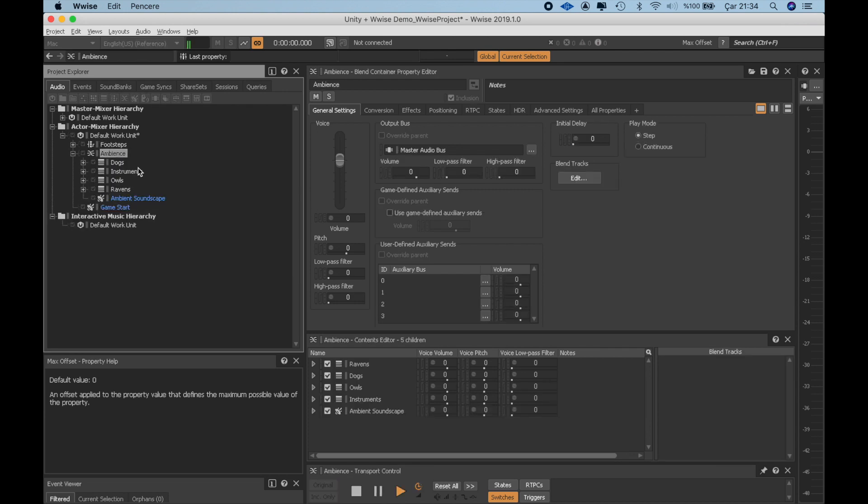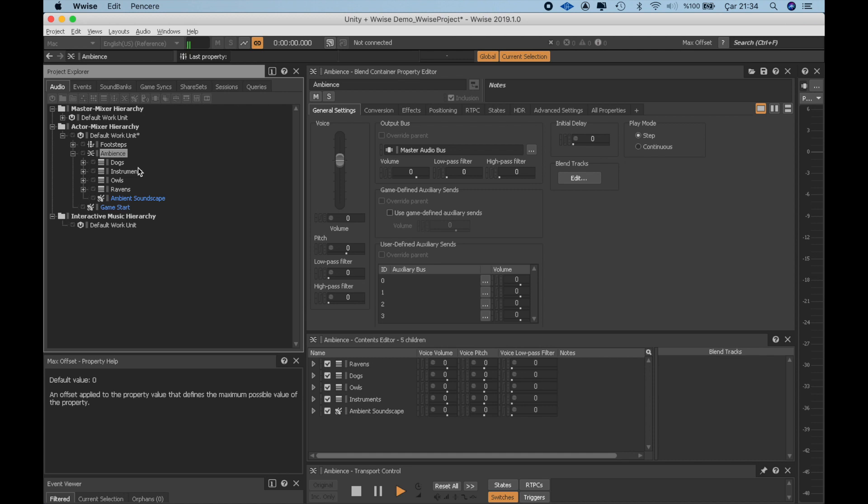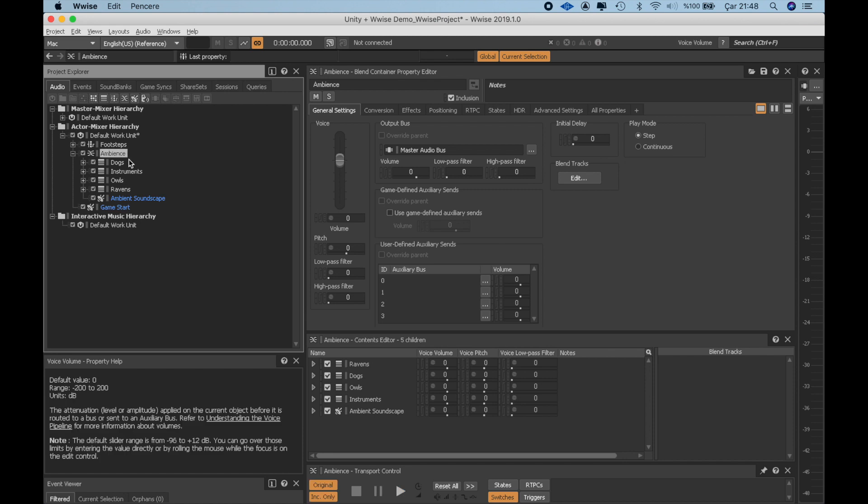Drones start looping in the back, we hear an instrument effect, a raven is triggered now, and after a certain silence, we hear an owl. A long silence follows and then we hear an instrument effect triggered at the same time with a dog sound. If I play this one more time, all of these sounds will be played on different times. So that's what we wanted.